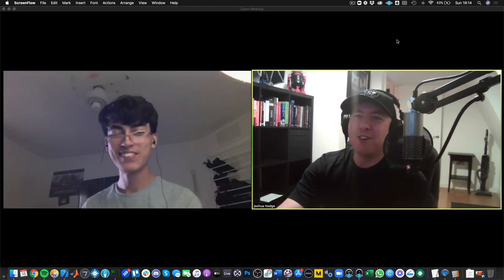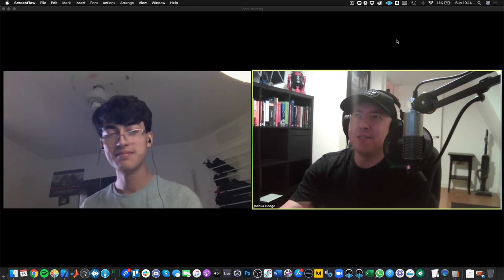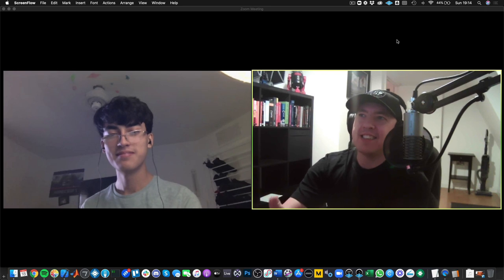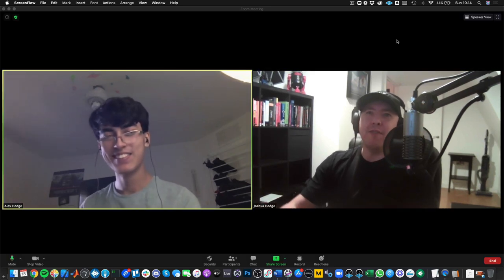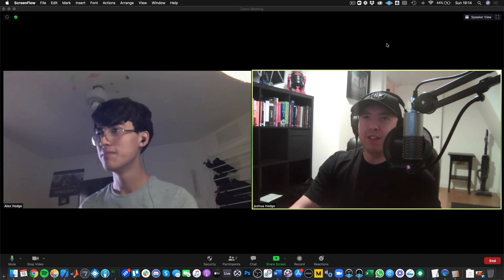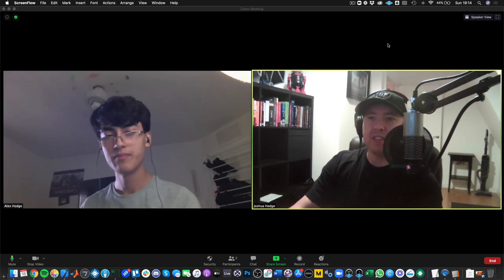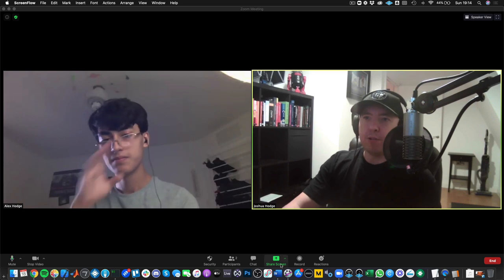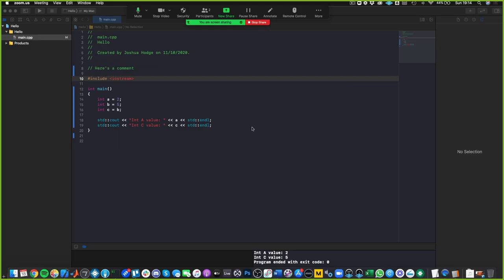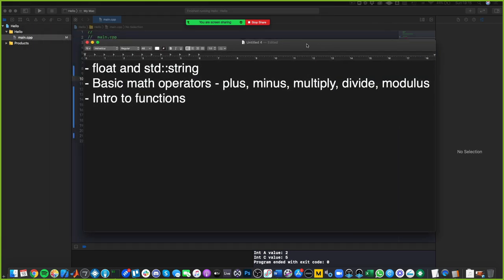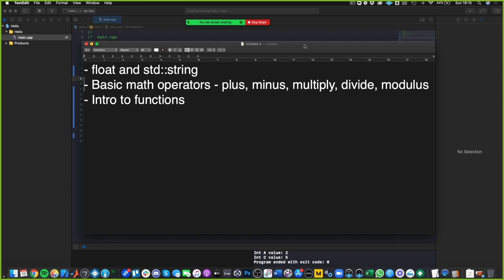Hey, we're back once again for another C++ lesson. It's just myself and my son, Alex. How's it going, Alex? Hello. And today we're going to take things up a notch with lesson one of our C++ tutorial series. So I'm going to go ahead and share my screen with you. If you have any questions or comments while we're going through our lesson, please feel free to interrupt and ask away or comment.